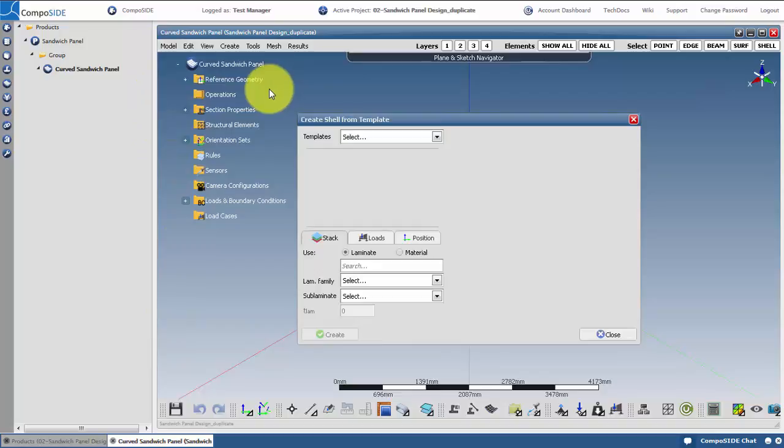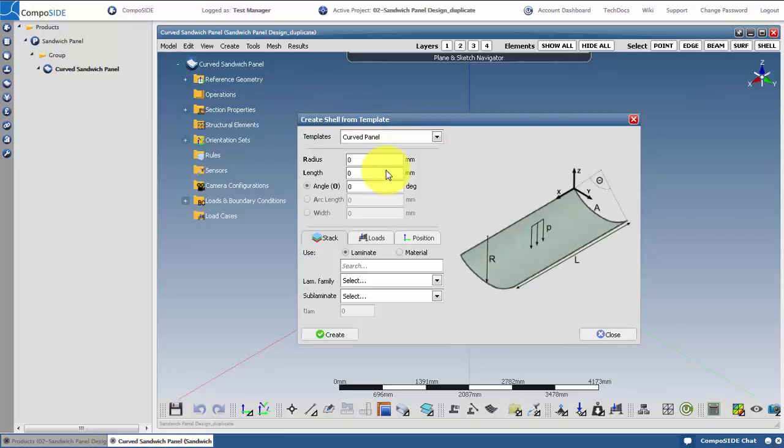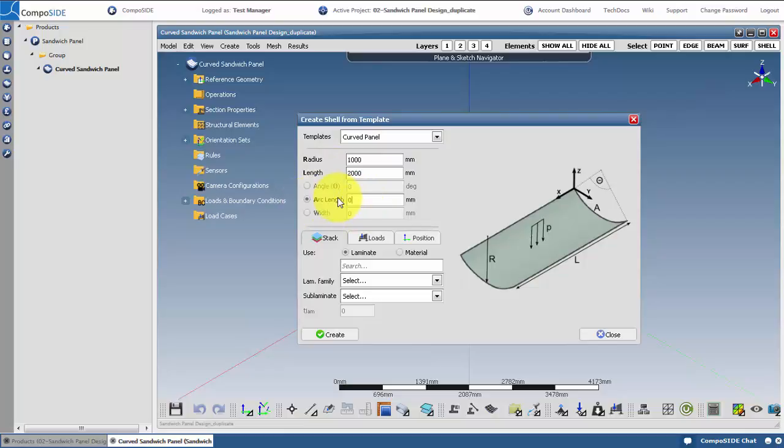This wizard allows you to generate a flat or curved panel, including materials, loading and boundary conditions. Let's create our curved panel with a radius of 1000mm, a length of 2000mm and an arc length of 800mm.